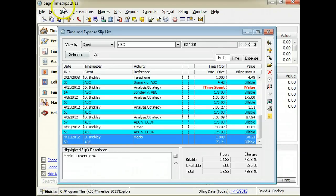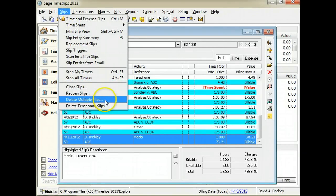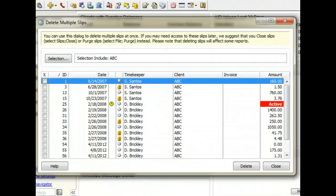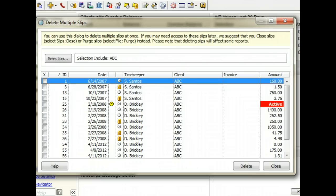From the Slips menu, select Delete Multiple Slips. If the slip list was open, any selection filters that were applied to the slip list will be transferred to the Delete Multiple Slips list.